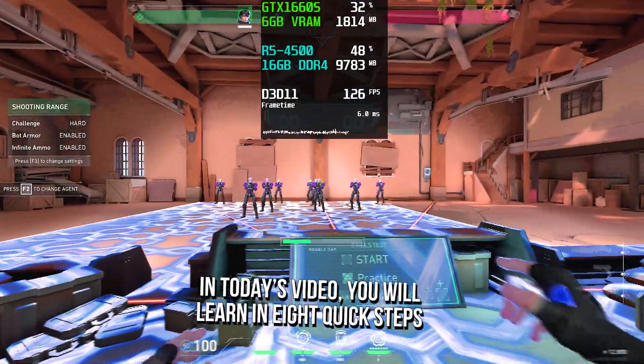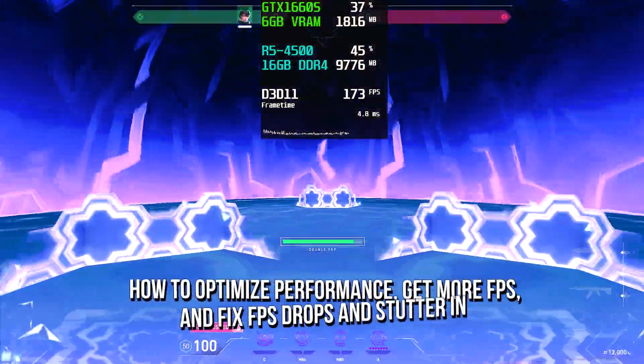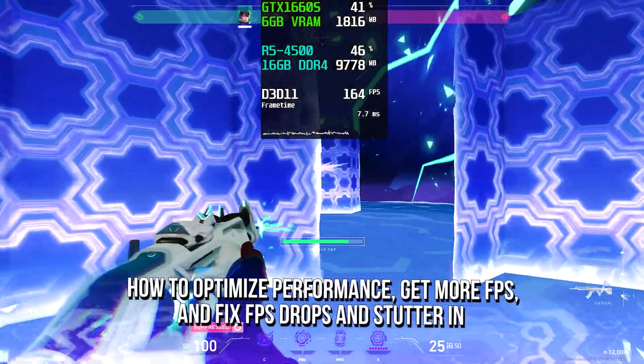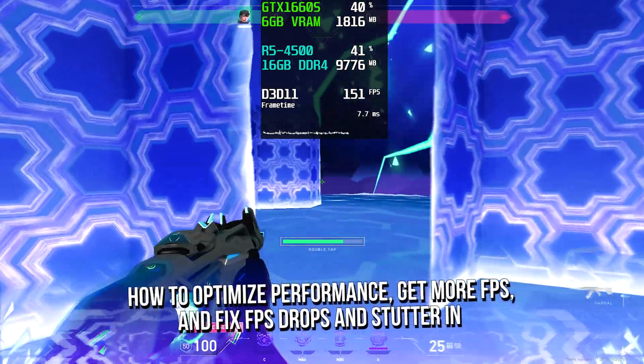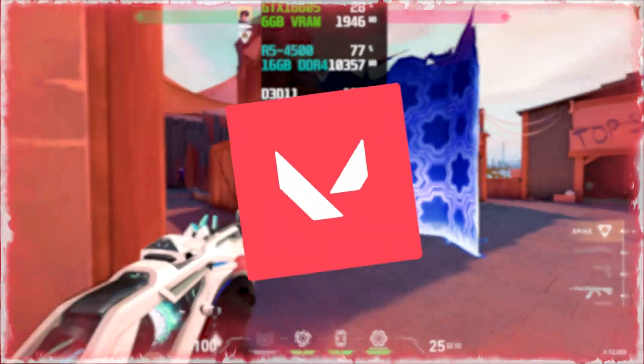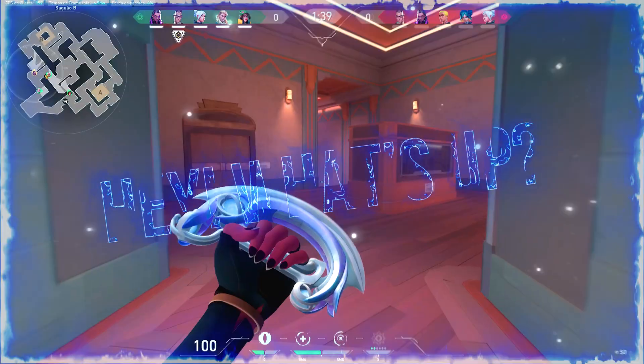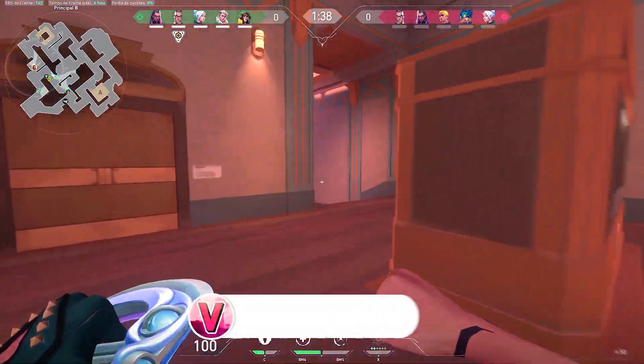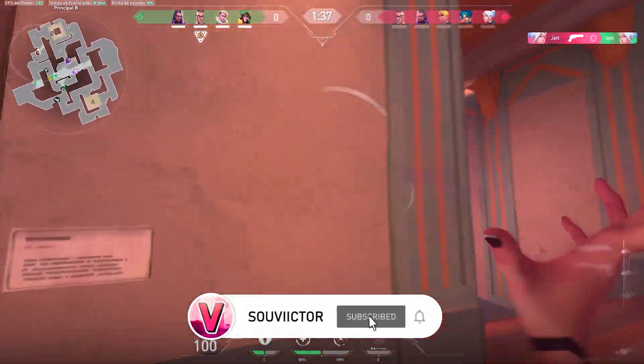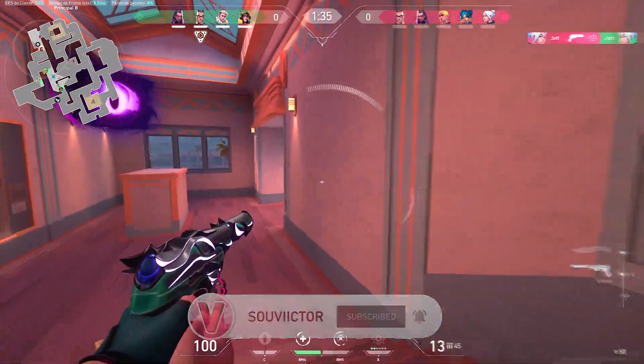In today's video, you will learn in eight quick steps how to optimize performance, get more FPS, and fix FPS drops and stutter in Valorant on low-end PC. Hey, what's up? I am Victor, and welcome back to another video of this channel.